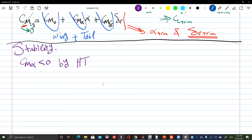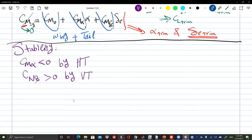For the other axes: for yaw stability, CN-beta must be negative, and what provides that is the vertical tail. By definition, stability means without any pilot or autopilot interference — without any control surface deflection — the airplane should naturally return to its equilibrium. The vertical tail alone, just by being there, brings the airplane back from a yaw or sideslip disturbance.